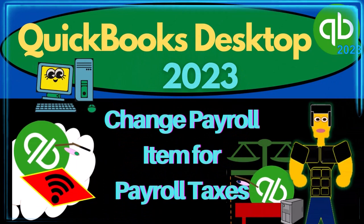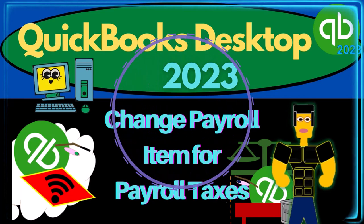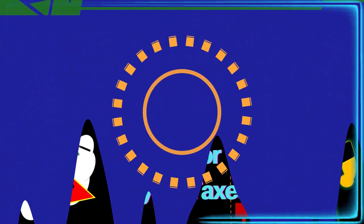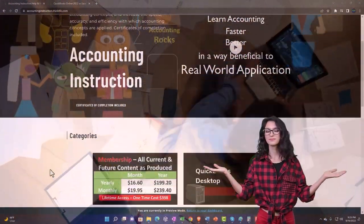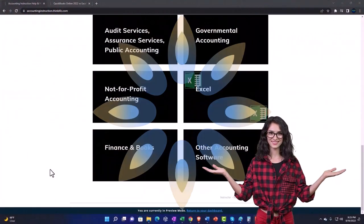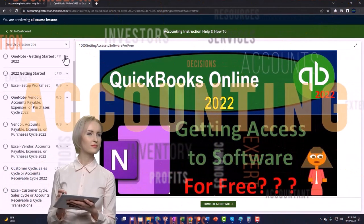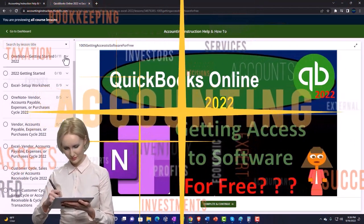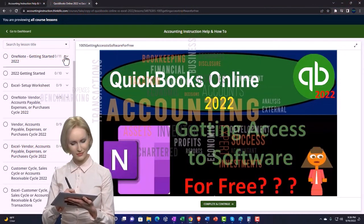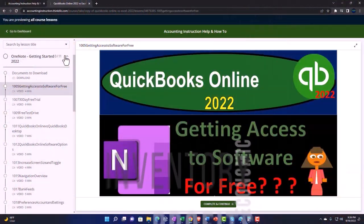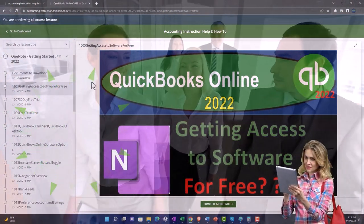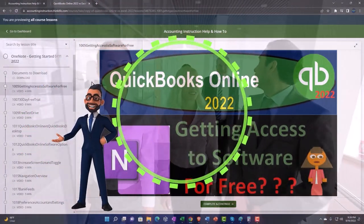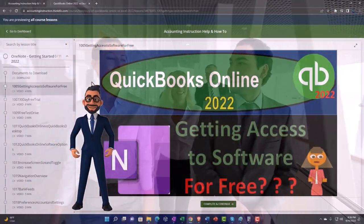QuickBooks Desktop 2023 - changing payroll items for payroll taxes reported on the financial statements. Support accounting instruction by clicking the link below, giving you a free month membership to all of the content on our website, broken out by category and by course, each organized in a logical, reasonable fashion making it much easier to find what you need than on a YouTube page.